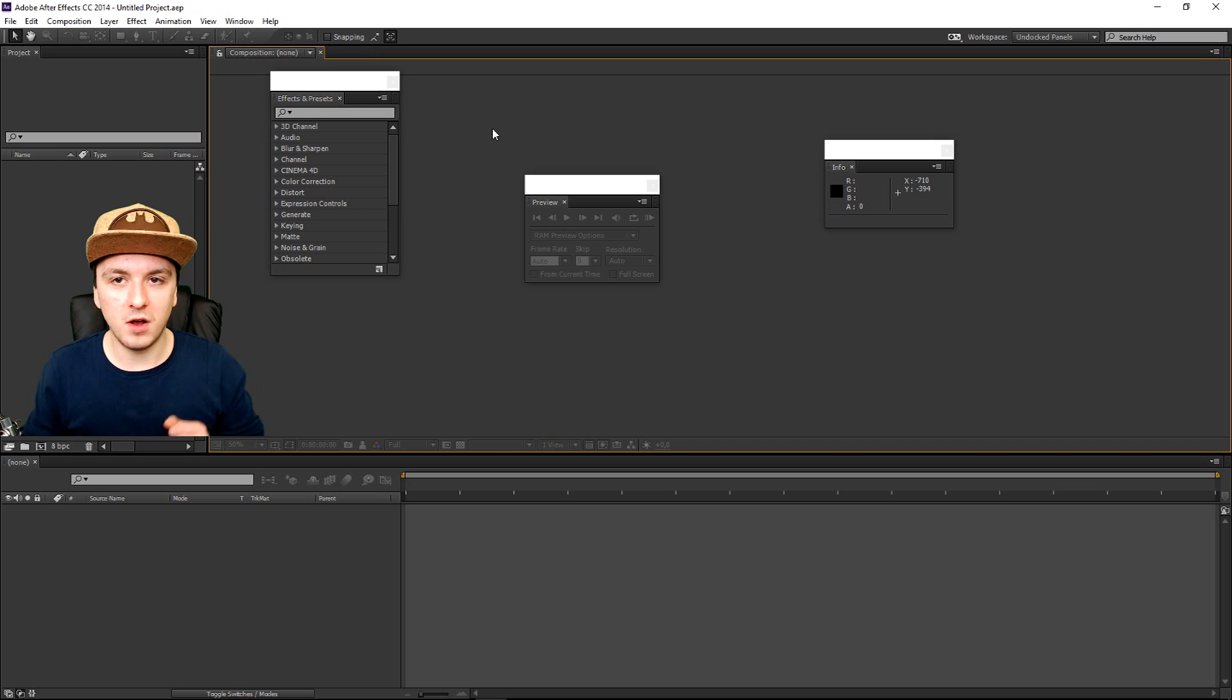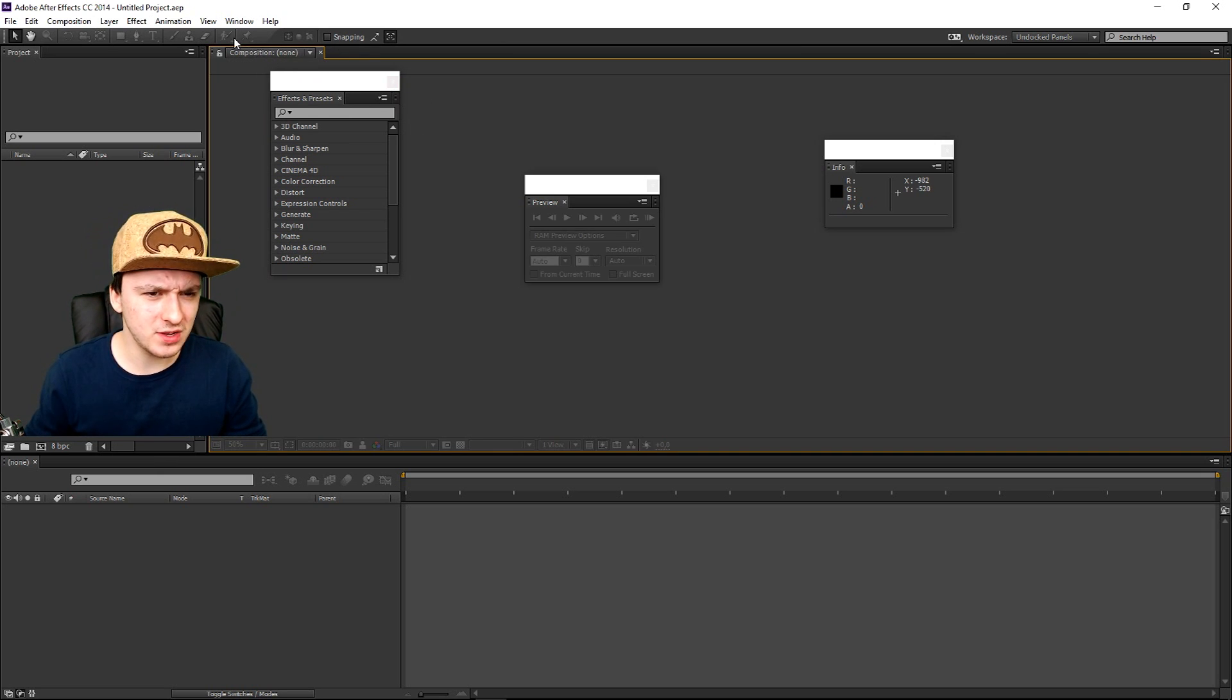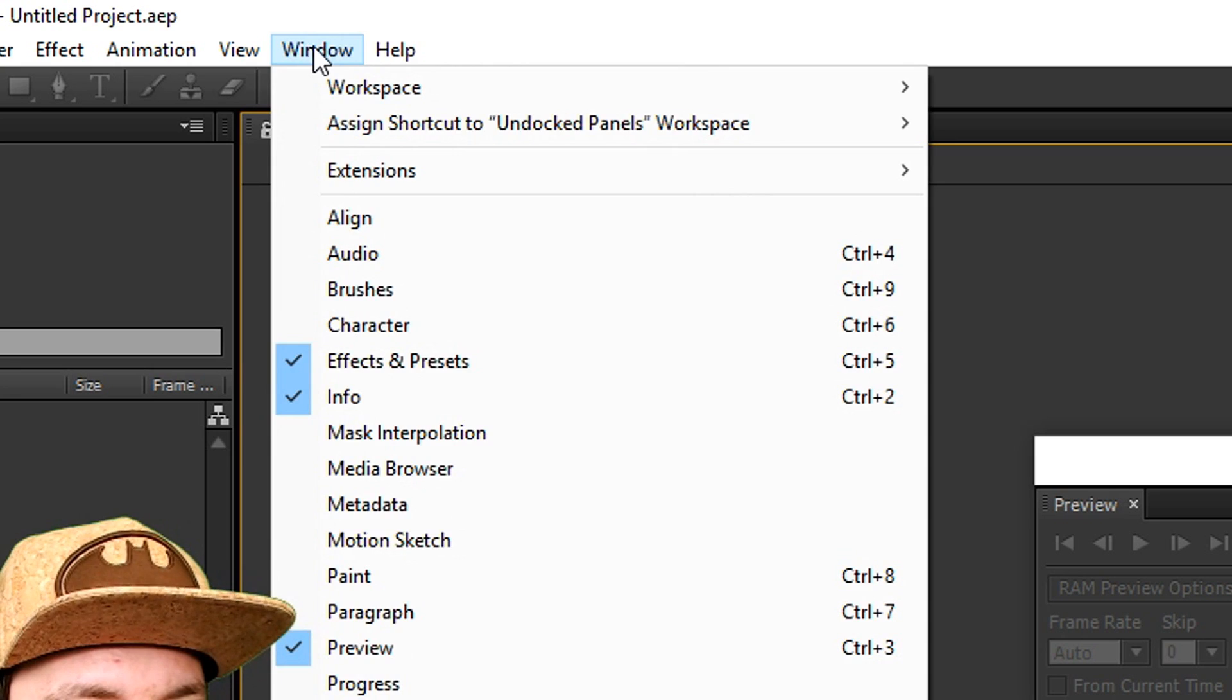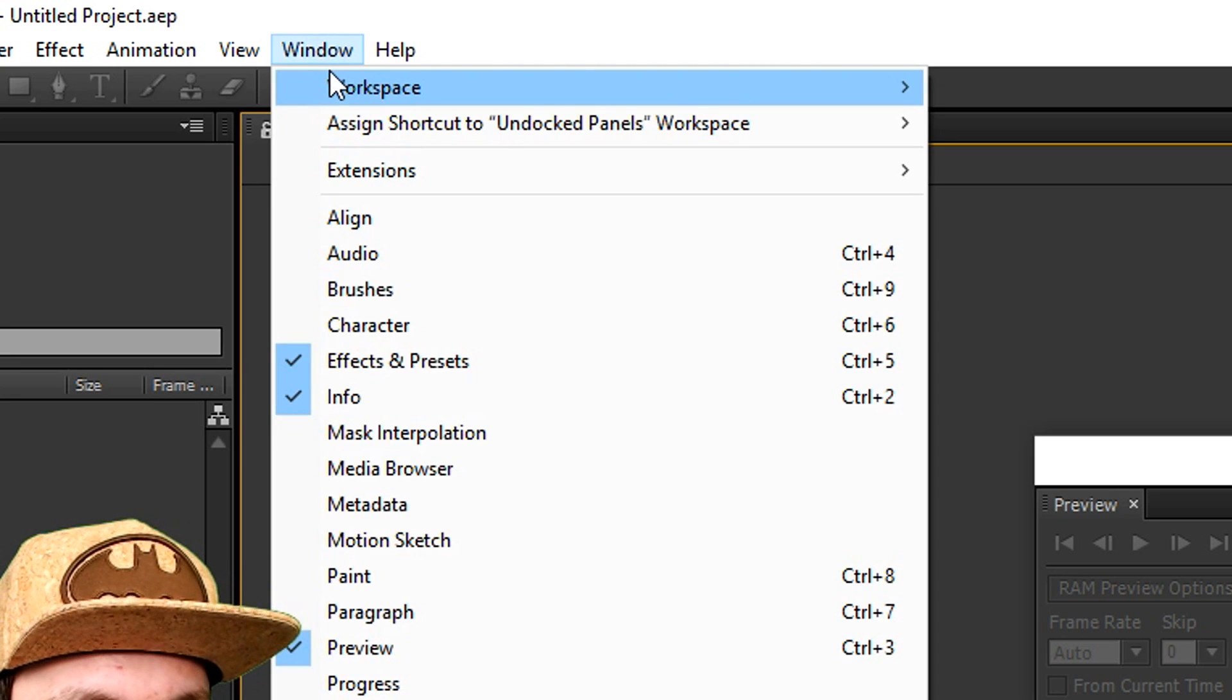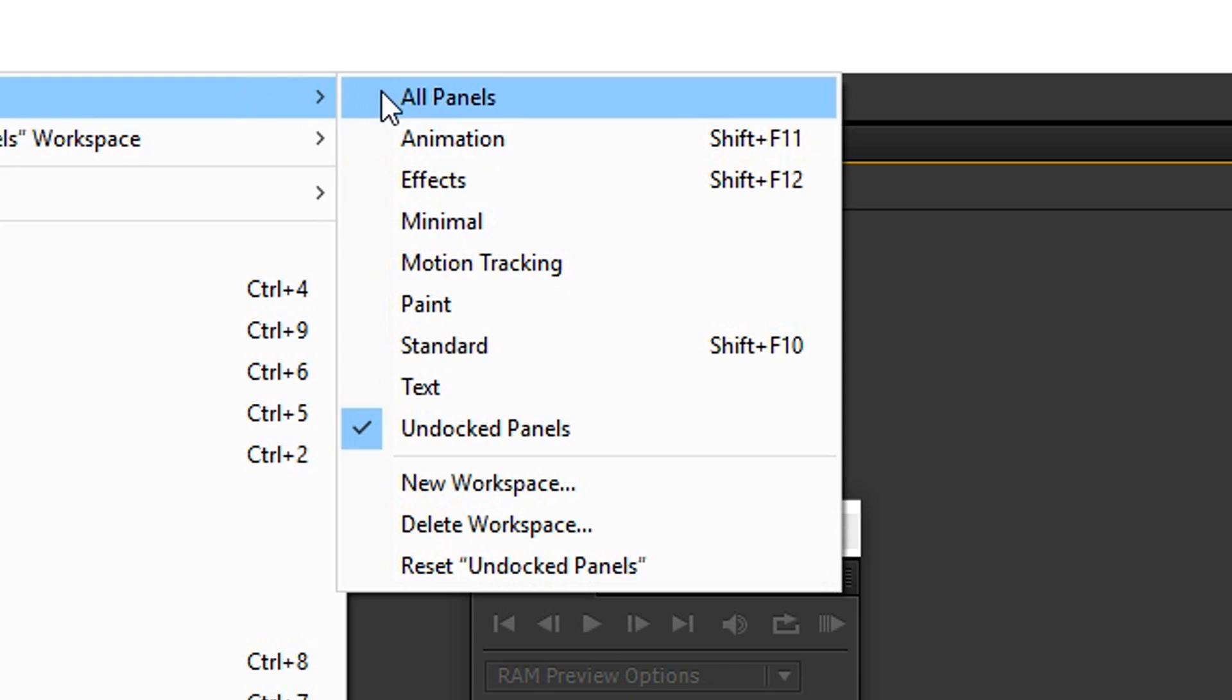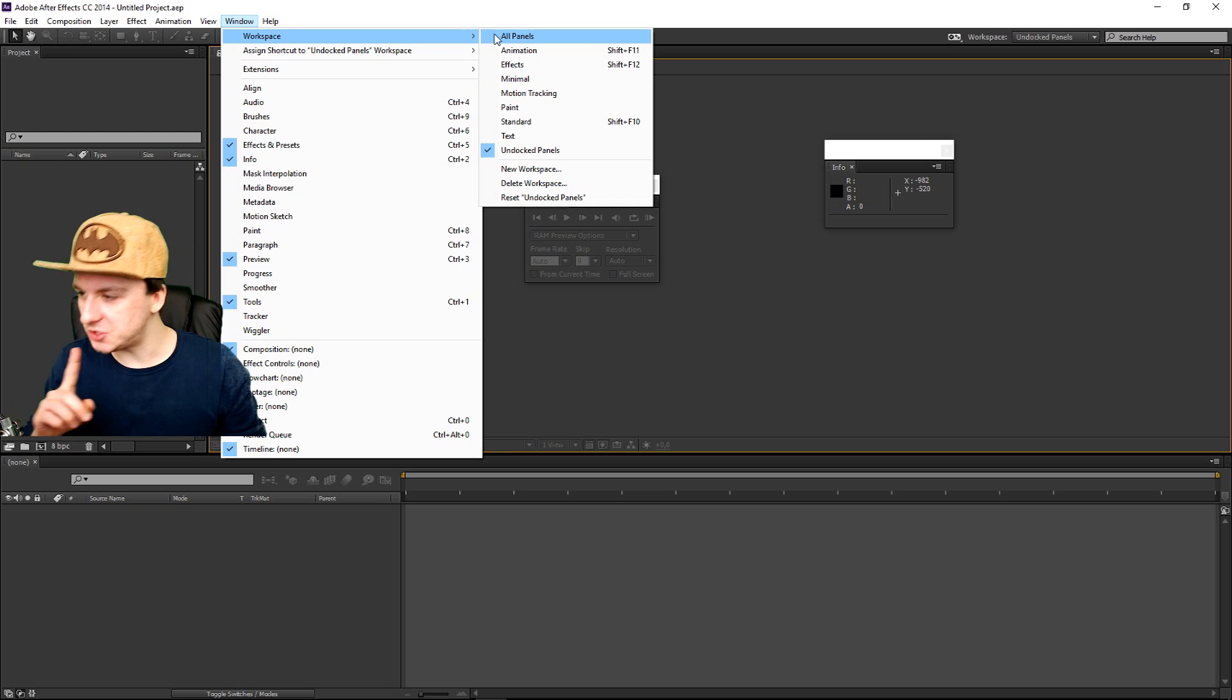Okay, so to reset everything it's really simple. You just want to click on window, then you click on workspace, and you want to click on all panels. And as soon as I click that button, let's see what happens.